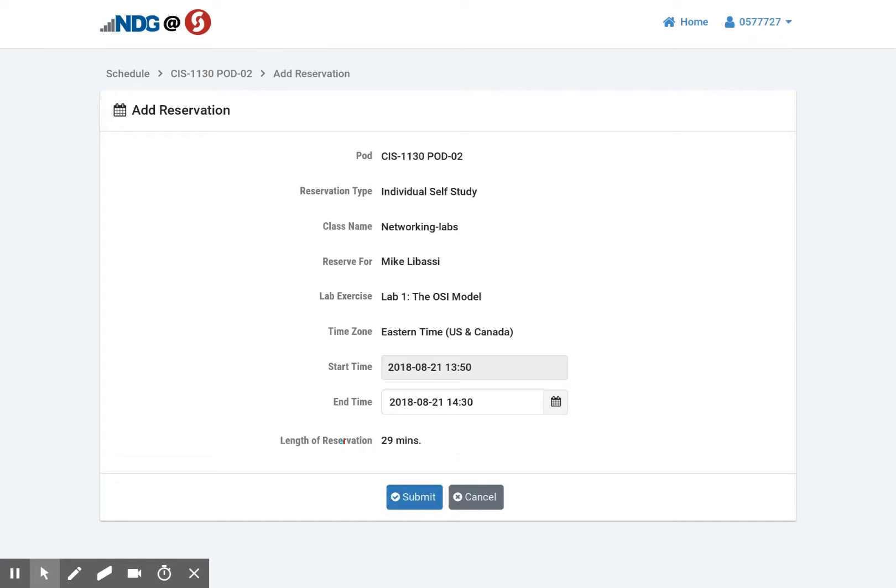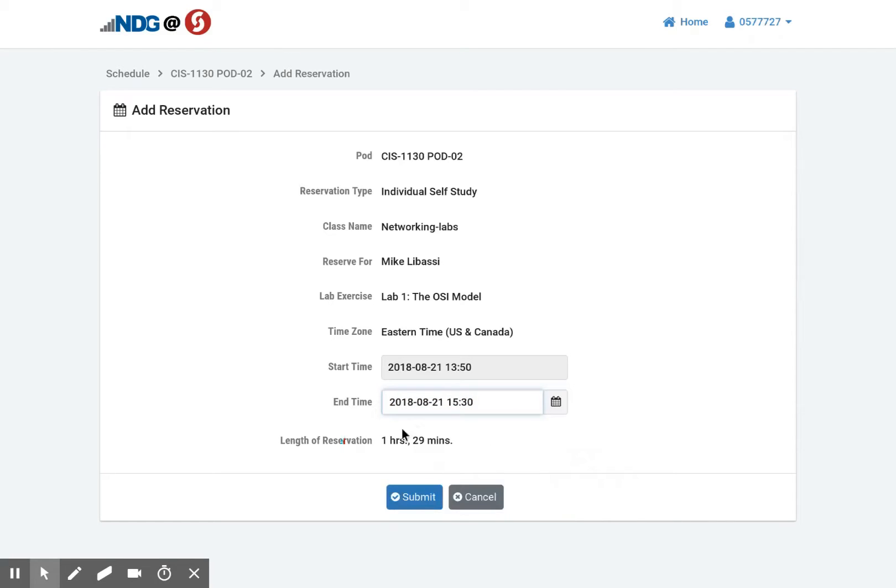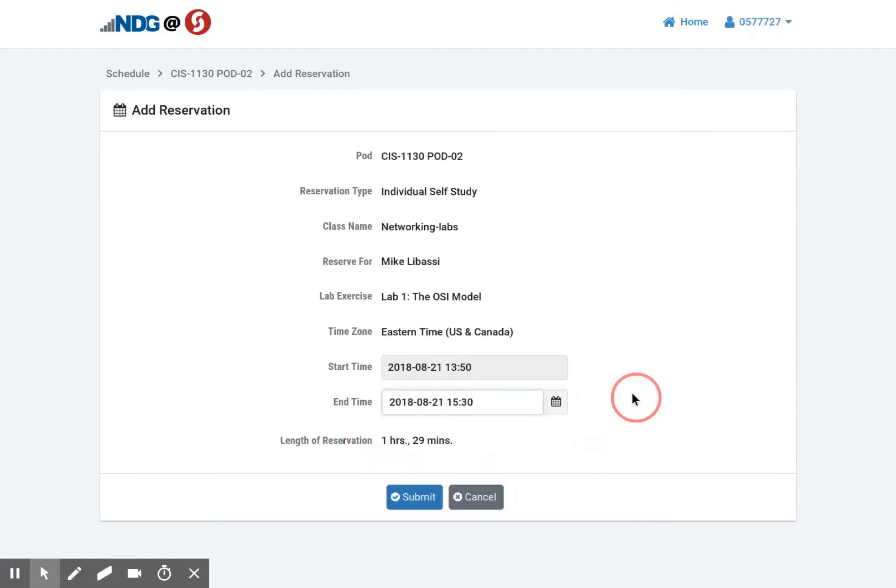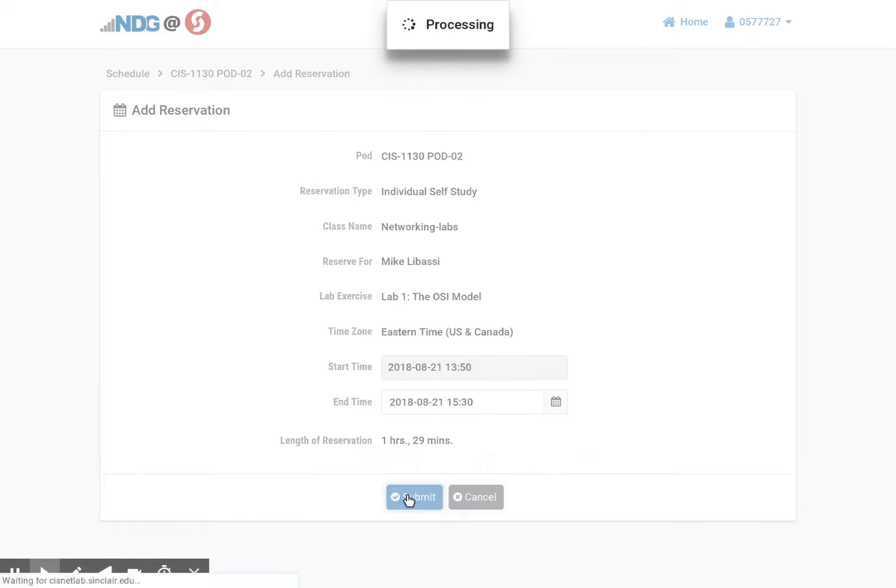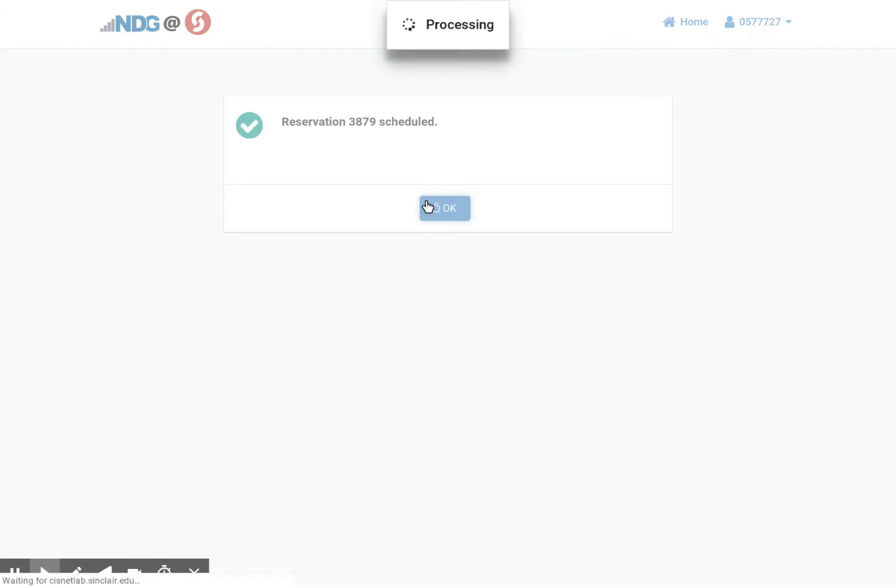When the lab does come to the last 15 minutes, it will ping you in the UI if you want to extend your time. But for now though, I'm going to set myself up a little longer. There's an hour and a half. That's plenty of time to do my lab. So you're going to use this button right here. When I'm ready to go, I hit submit. You can see it was successfully reserved. Lab schedule 3879. I click OK.